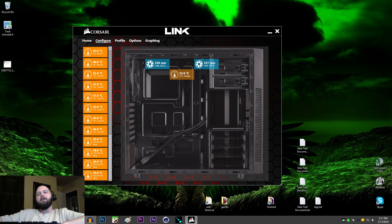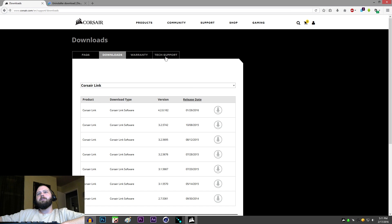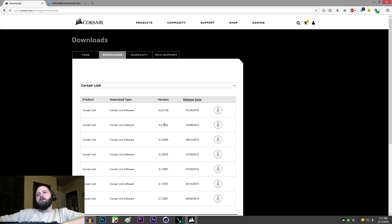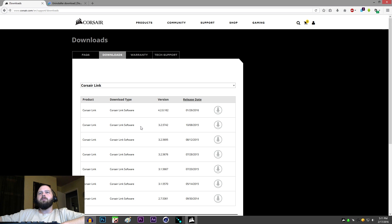And what I ended up doing was I went to this downloads page. This is the Corsair downloads page. And there will be a link to this in the description just to save you a bit of time. Download this old version, 3.25742. Download that version,